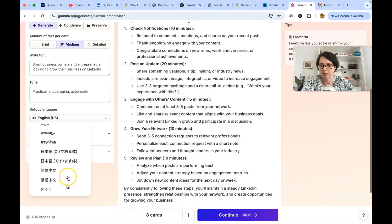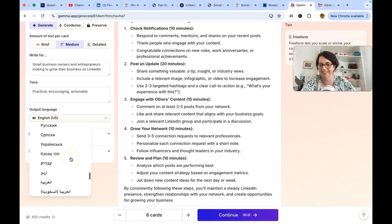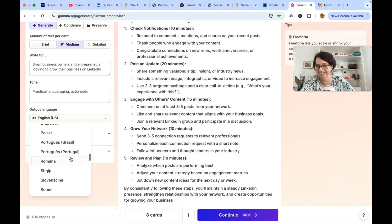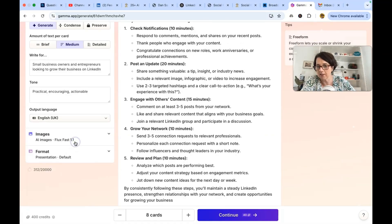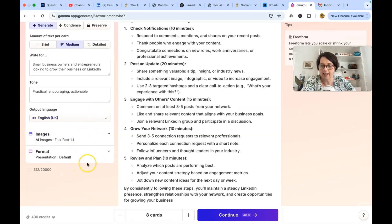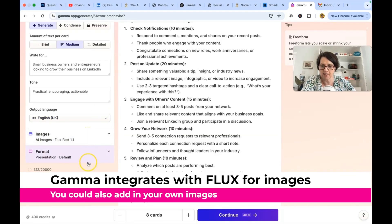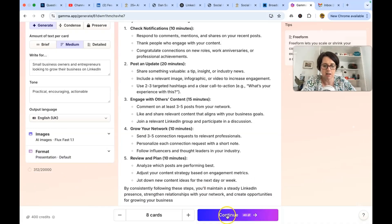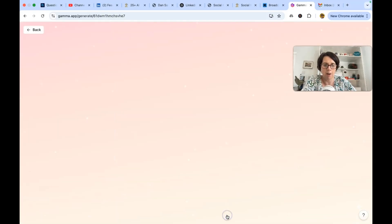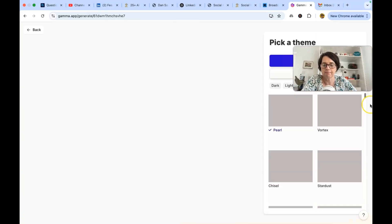Probably want to do mine in UK English. Look at all these languages you can do it with. It's amazing. In fact that's a really good point. Look at all these languages. And it will create images using flux and the presentation default. Okay let's do it guys. Let's see what happens.